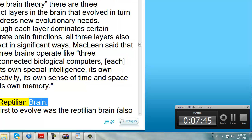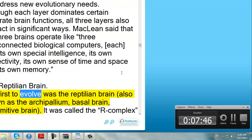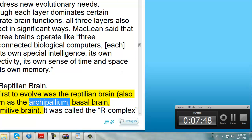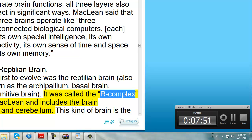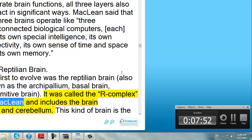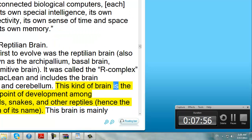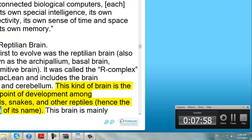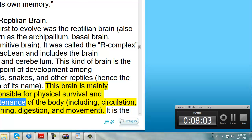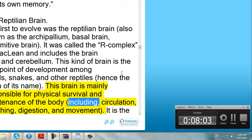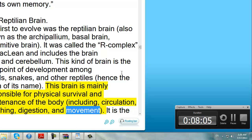The Reptilian Brain. The first to evolve was the Reptilian Brain, also known as the Archipallium, Basal Brain, or Primitive Brain. It was called the R-complex by McLean, and includes the brain stem and cerebellum. This kind of brain is the high point of development among lizards, snakes, and other reptiles — hence the origin of its name. This brain is mainly responsible for physical survival and maintenance of the body, including circulation, breathing, digestion, and movement.